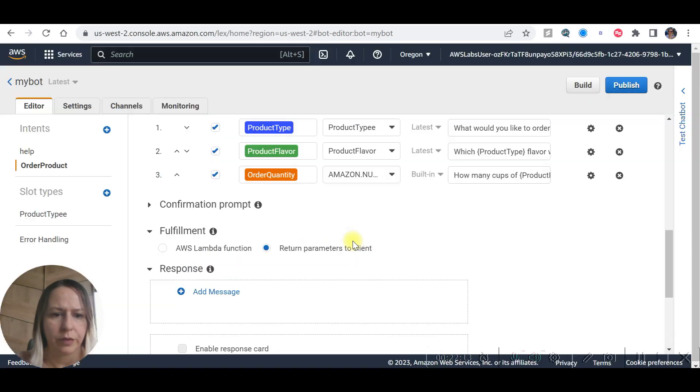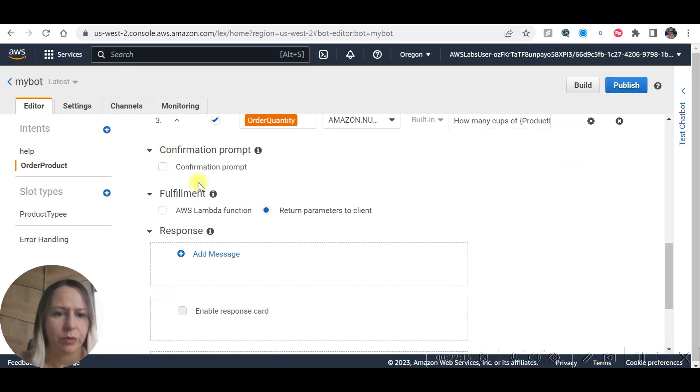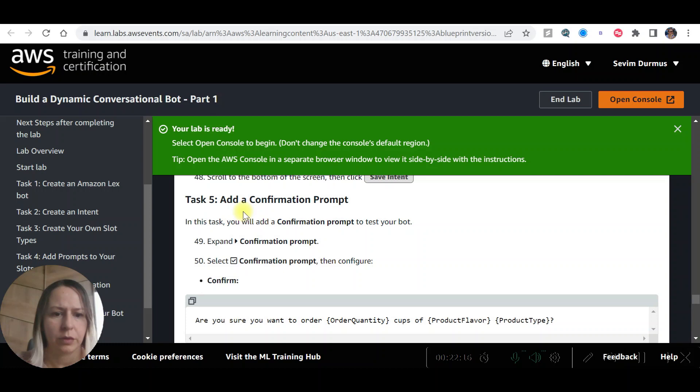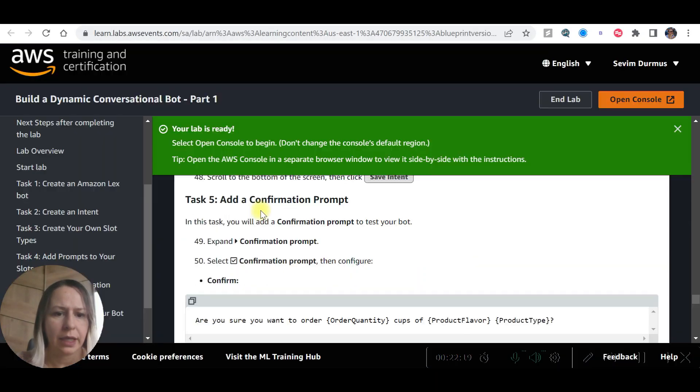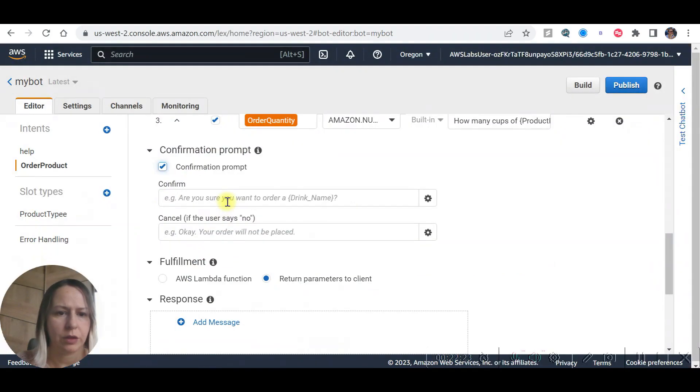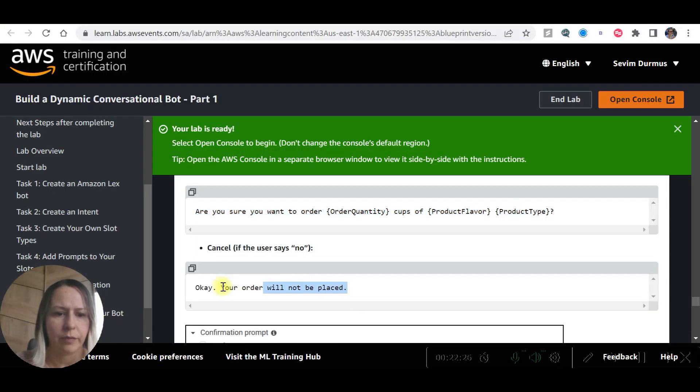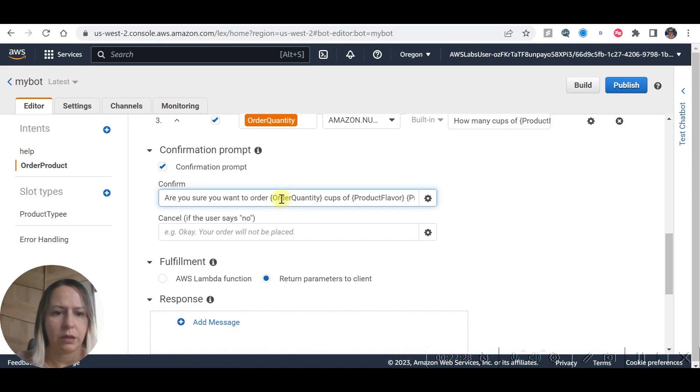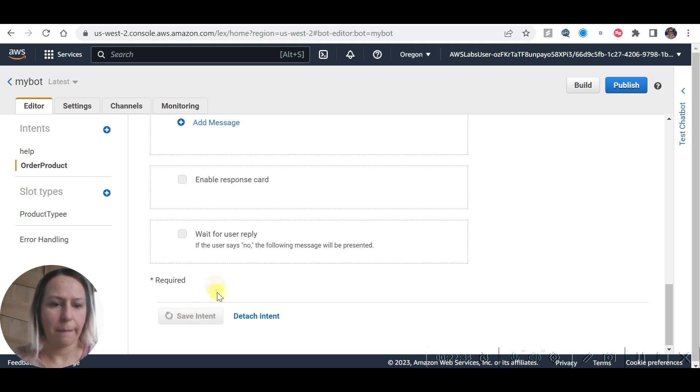Expand confirmation. Confirmation prompt. Click confirm. Confirmation prompt. Now we are going to save the intent.